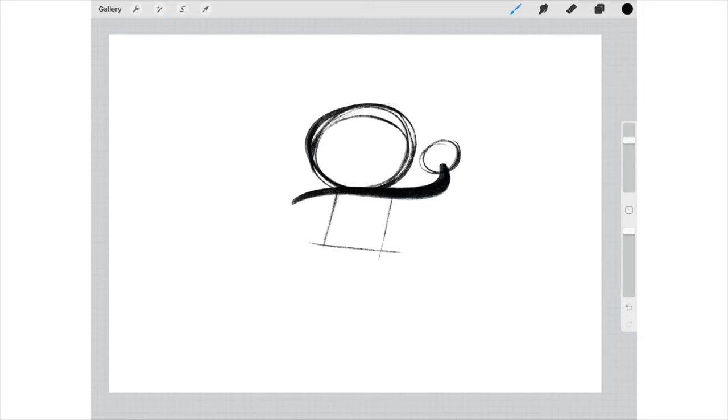What I also do is when I draw the arms, I use one continuous line. So starting off on the left and kind of going to the right where it's holding the snowball. Because it's one line, it makes it like the arms are joined up to your body, if that makes sense.